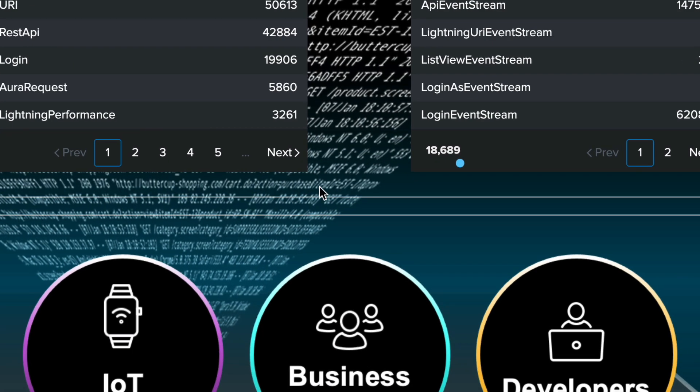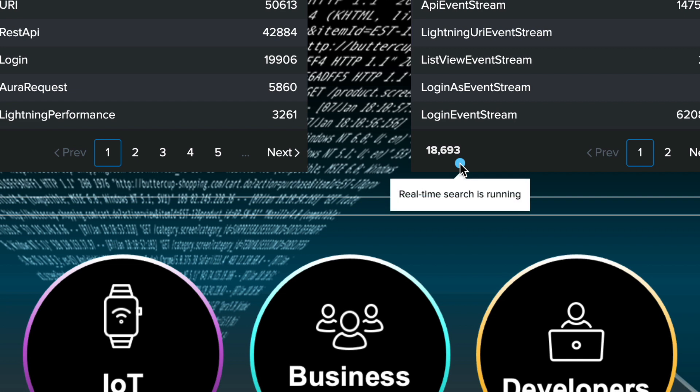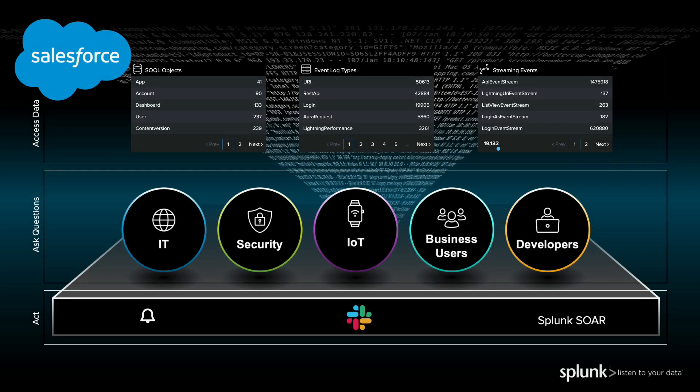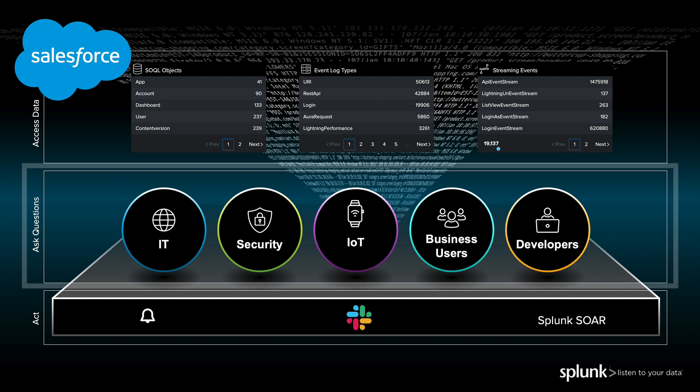In fact, in this dashboard, we can see the real-time events streaming in. Okay, so now that we have access to the data, we want to ask questions of the data.